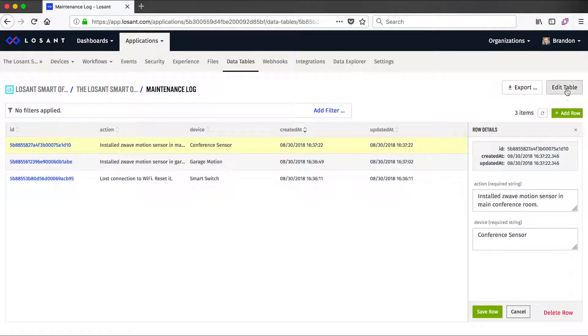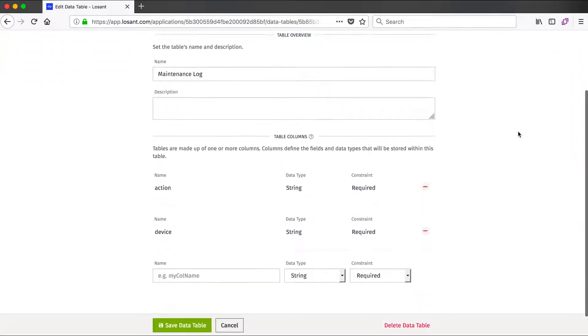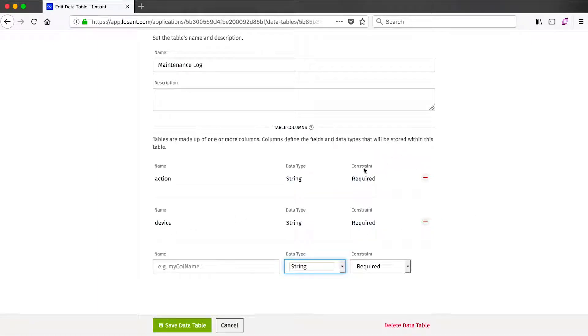If I go into this table, we can see some of its configuration. Like I said, this table has two columns: one for the action and one for the device. Columns can have a few different types of data—string, number, and boolean—and you can have some constraints. So in this example, a row will not be able to be inserted into this table unless both an action and a device has been specified.